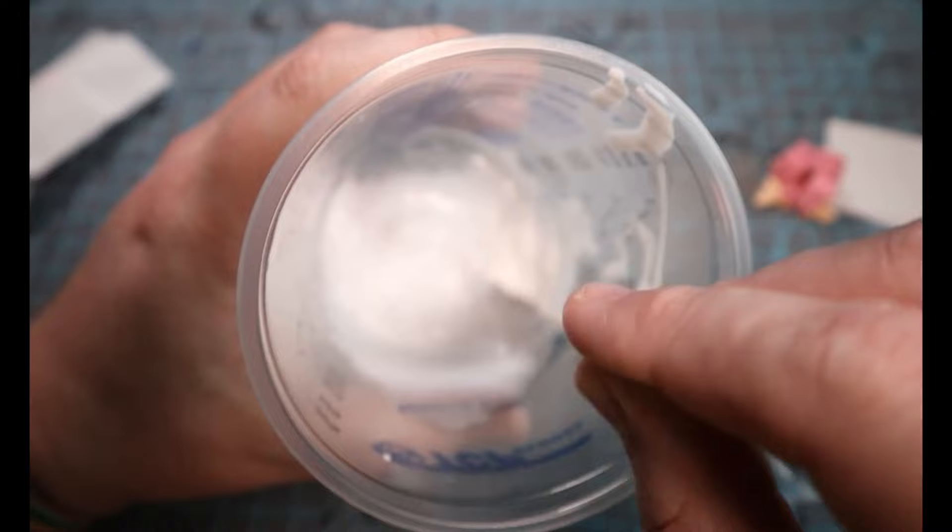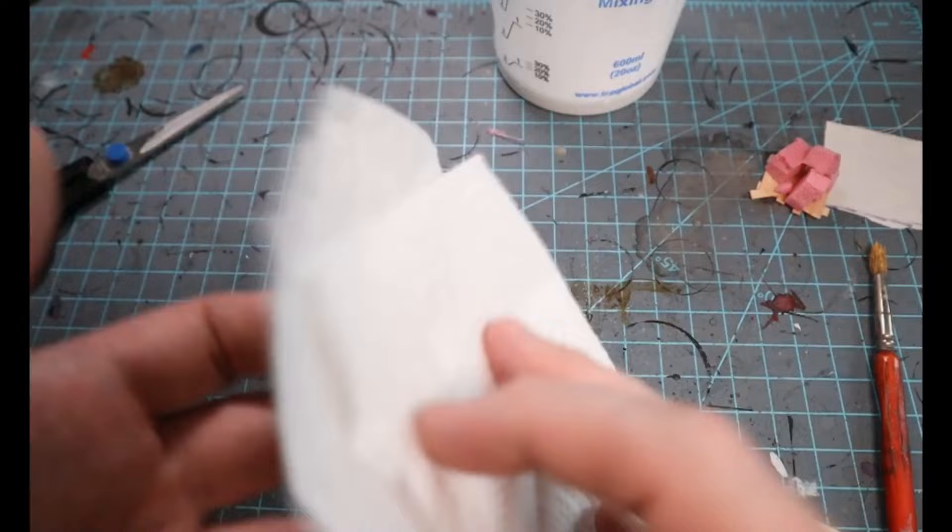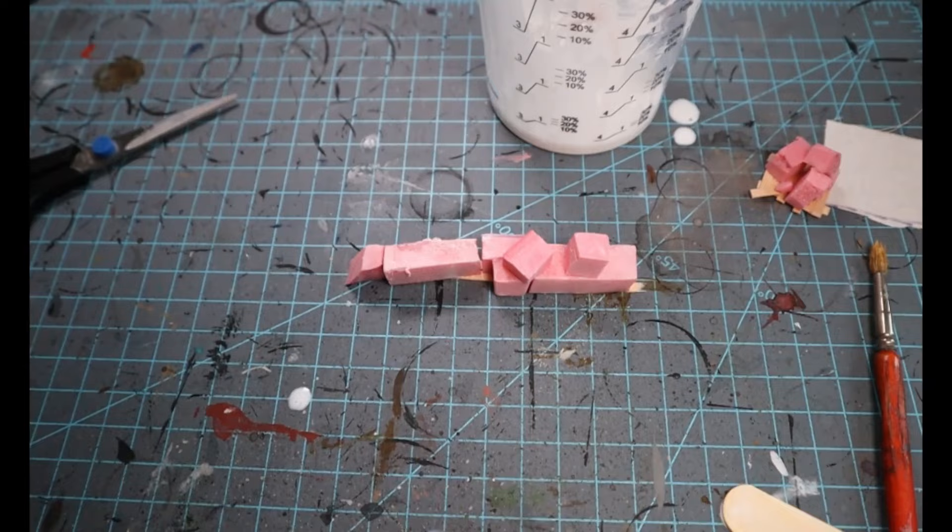Take a paper towel, dunk that sucker in there, get it fully, fully soaked. And then we're going to drape it over that little terrain set that we just made.